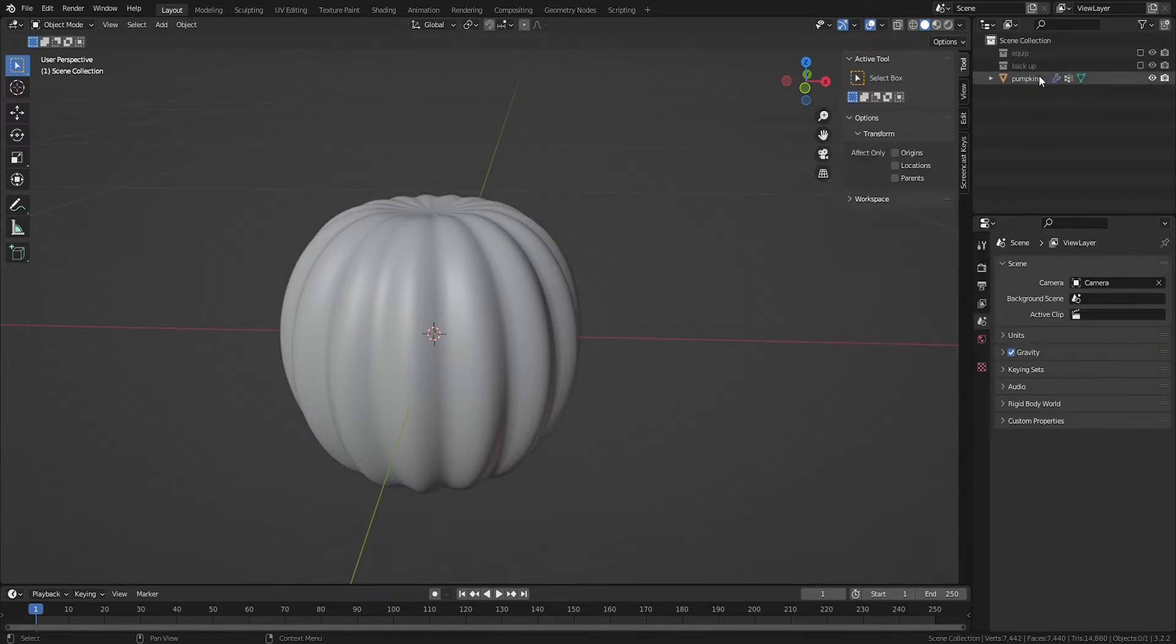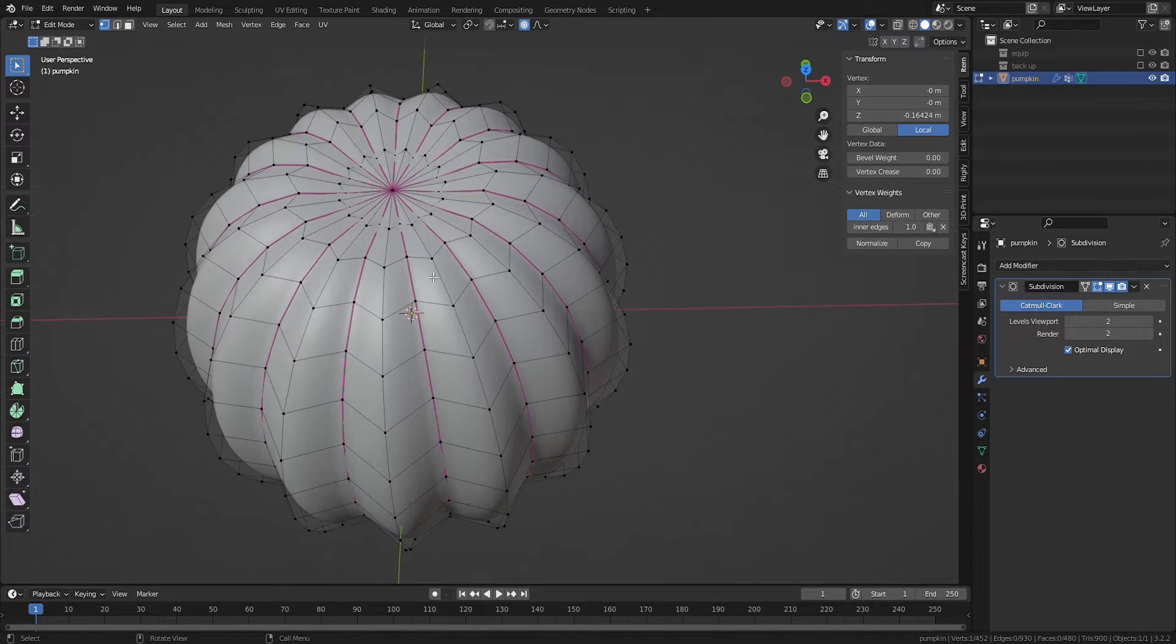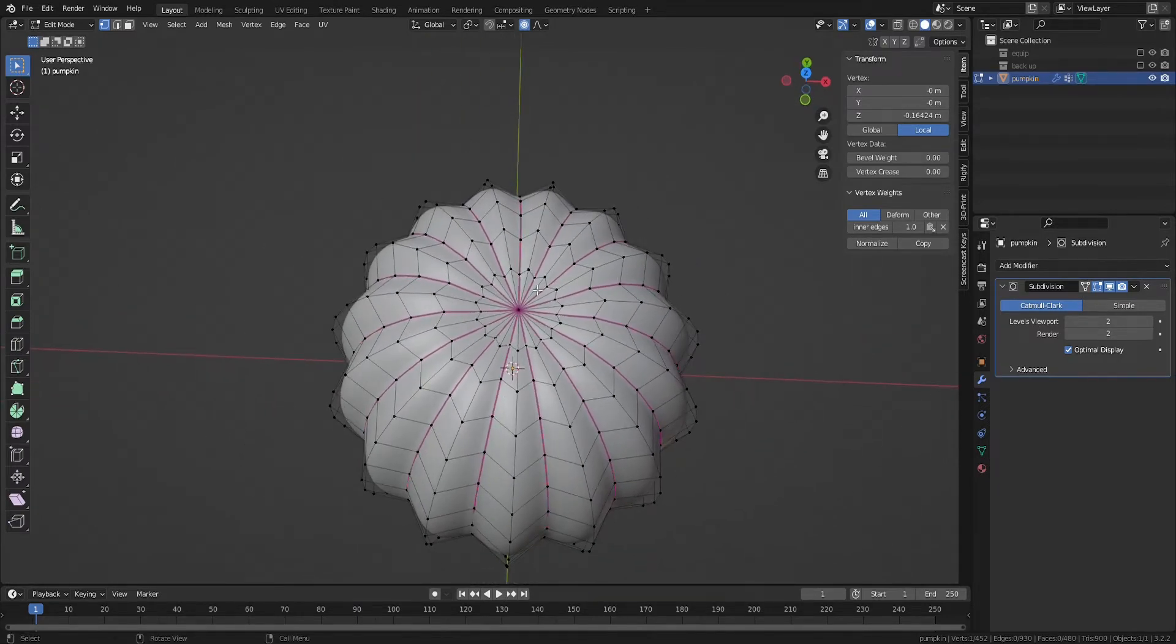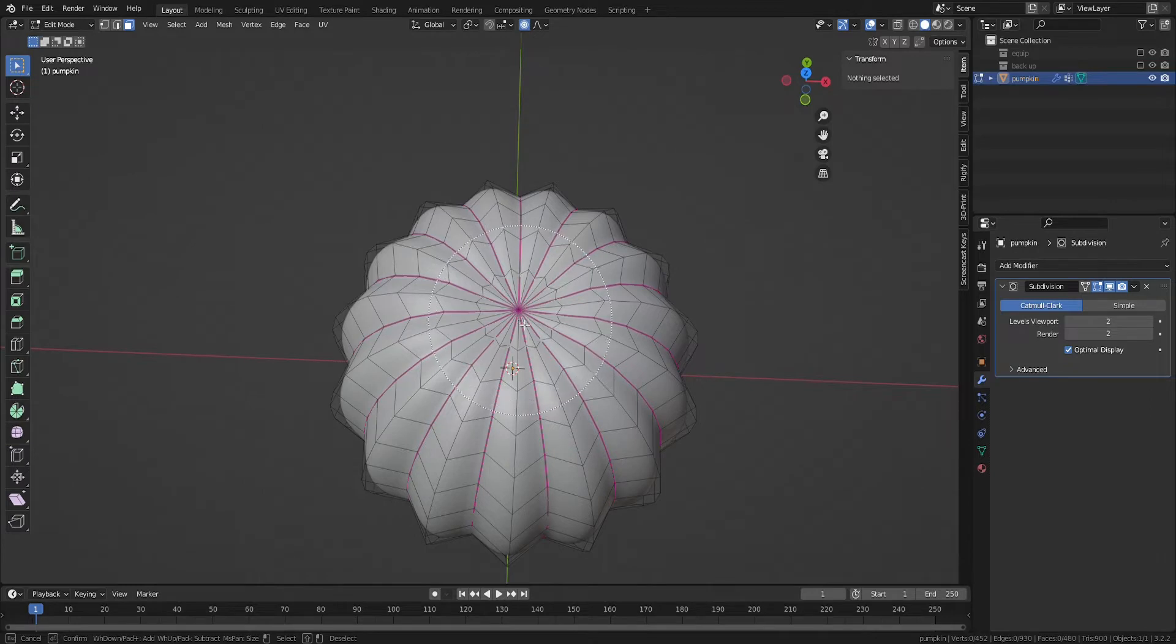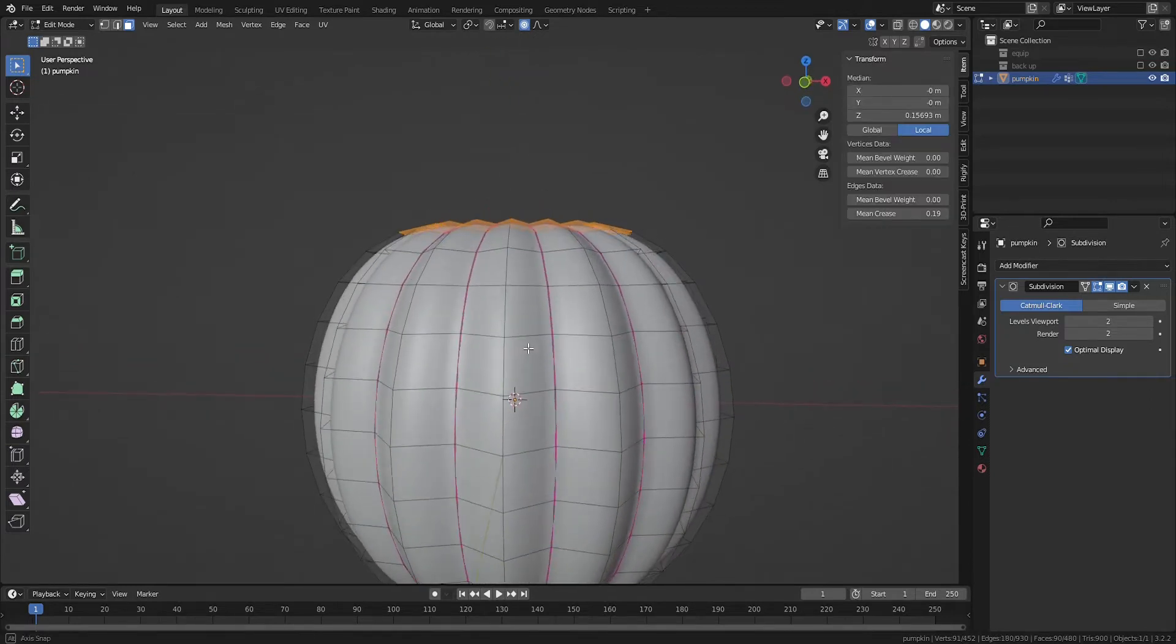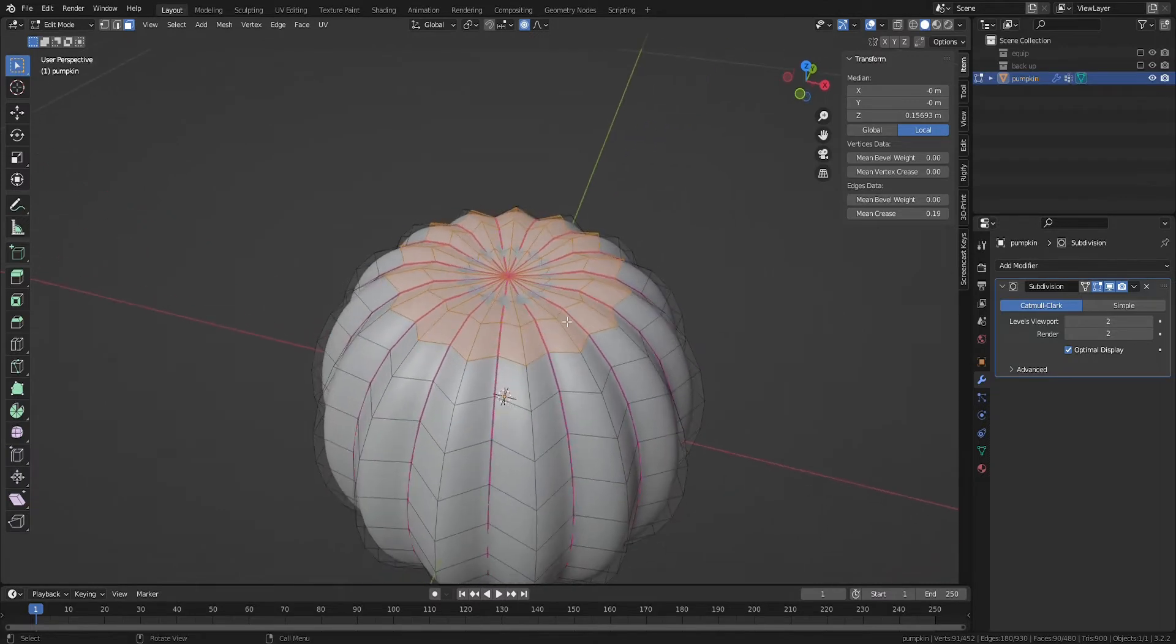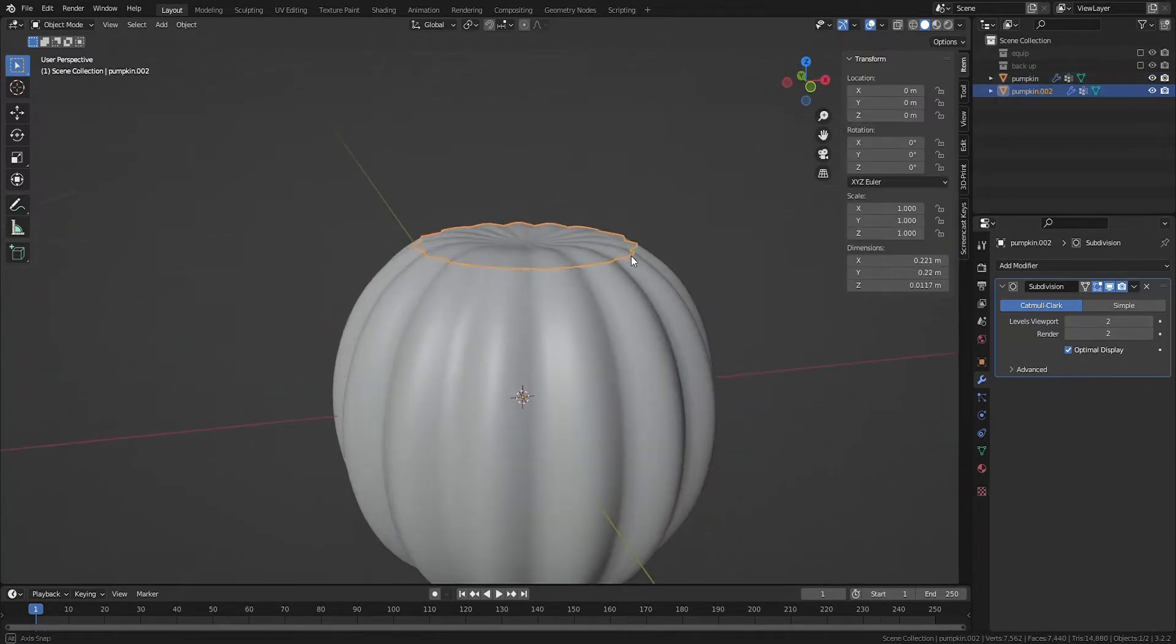Uncheck this box to exclude that collection from view. Use the keyboard 3 to switch to face select mode and C to bring up the circle select. Select the faces that will be the top of the jack-o-lantern that gets removed so the pumpkin can be hollowed out. Hit P to bring up the select menu and choose selection, which turns that top into its own object.